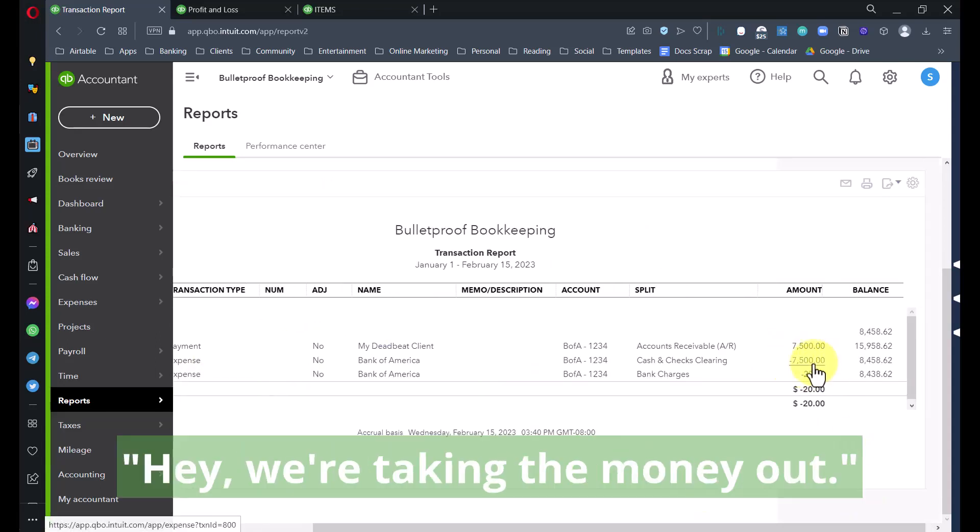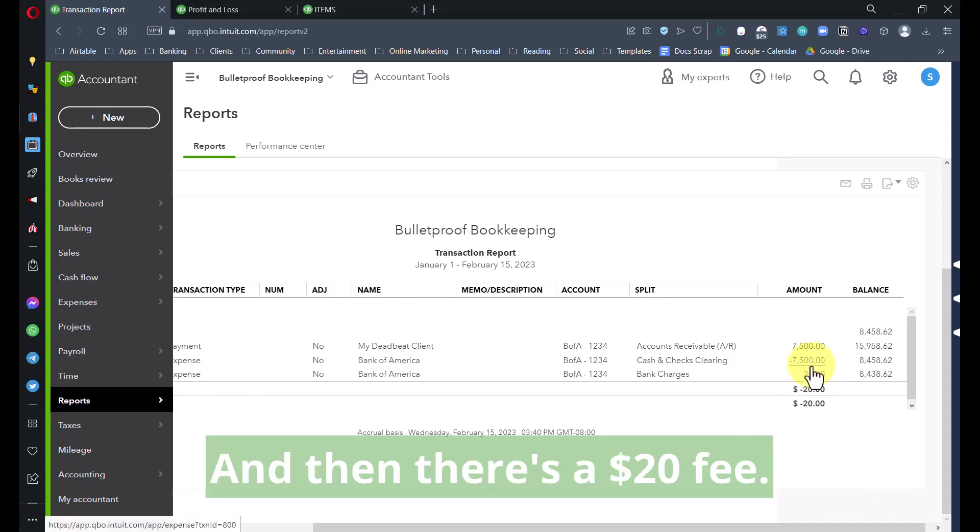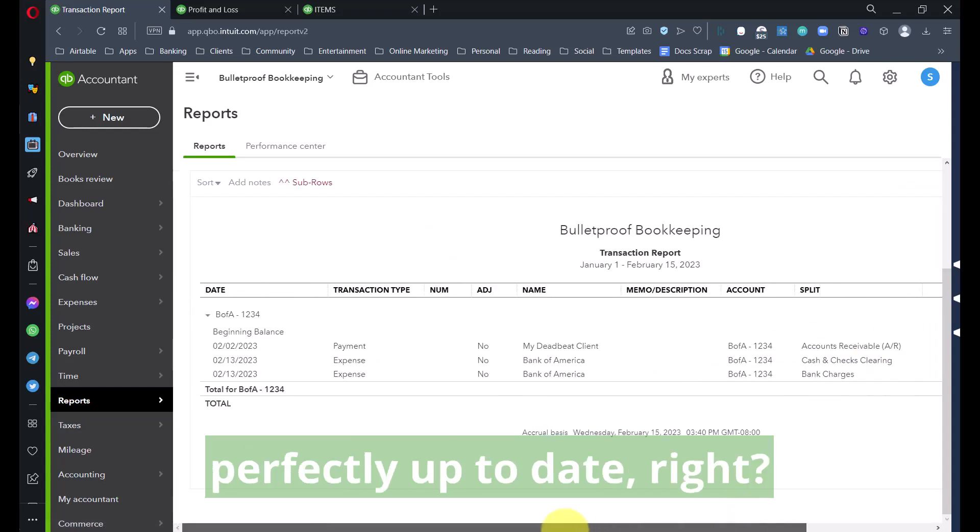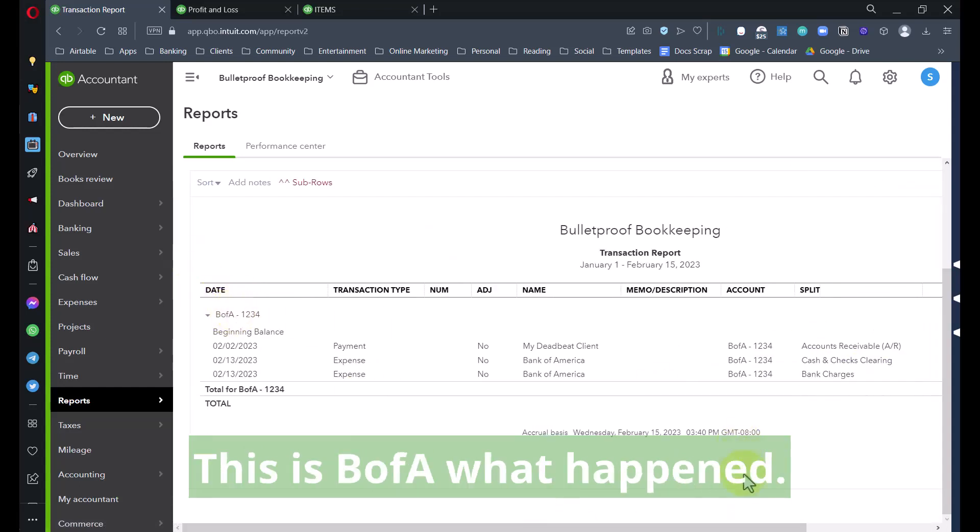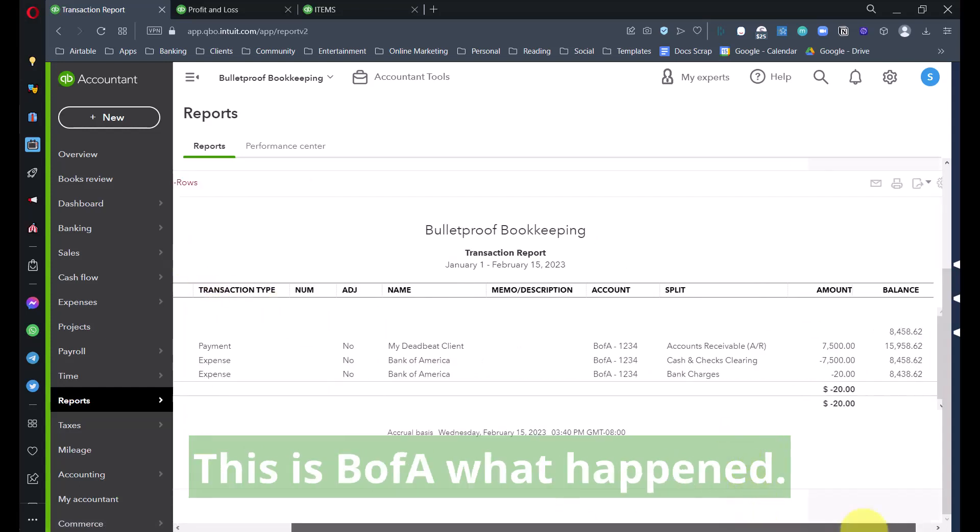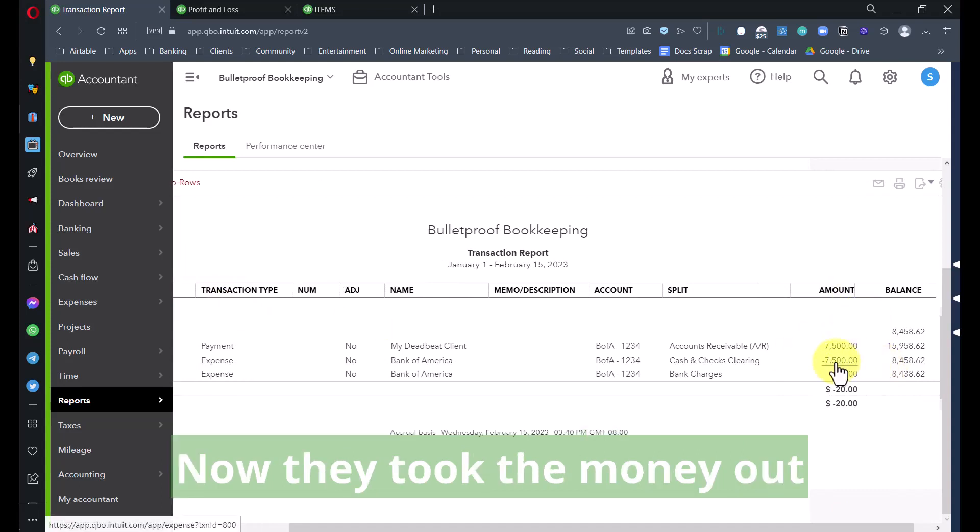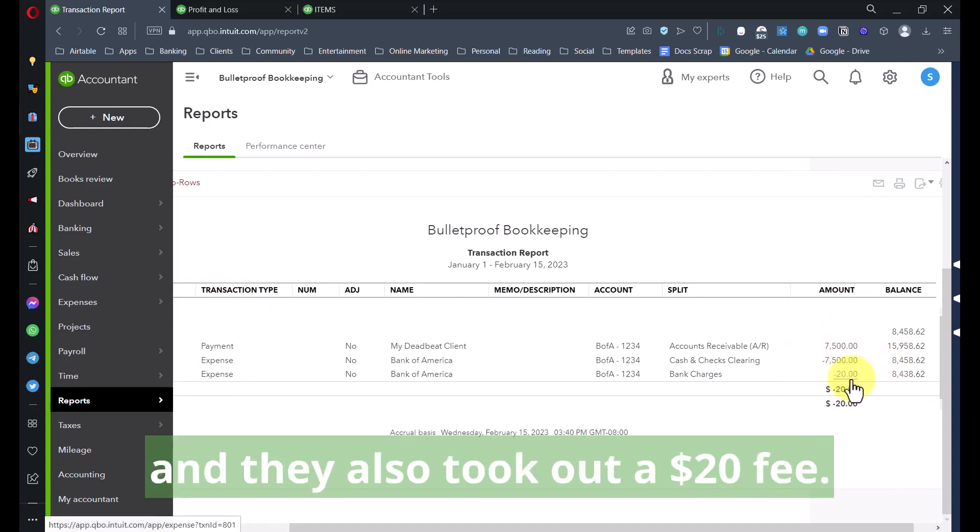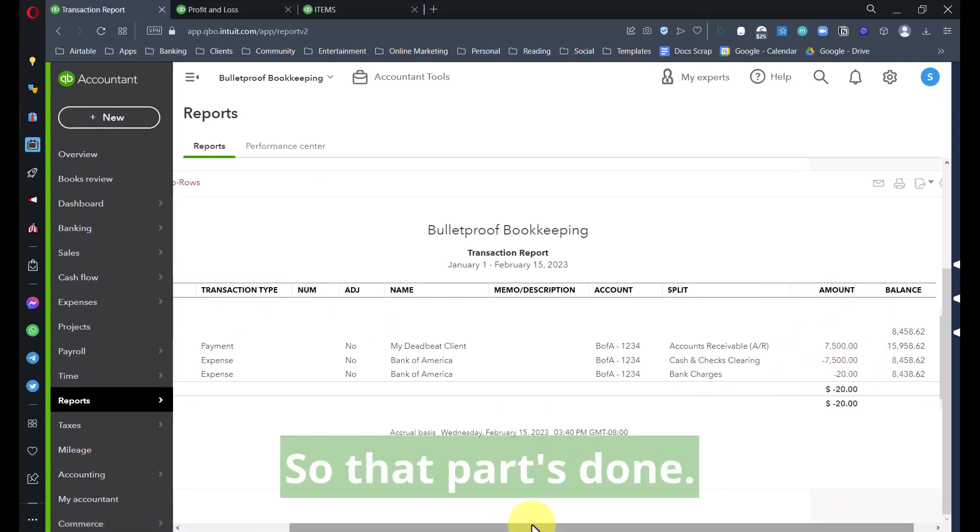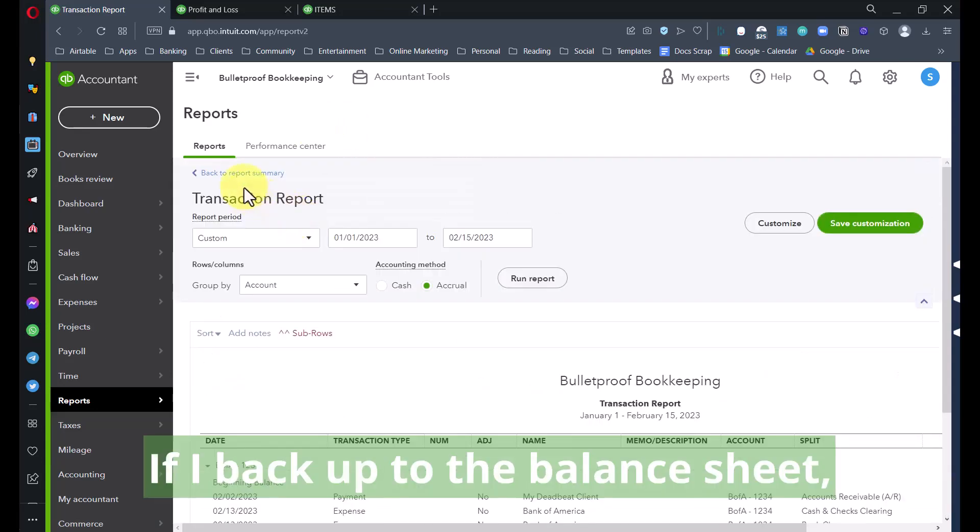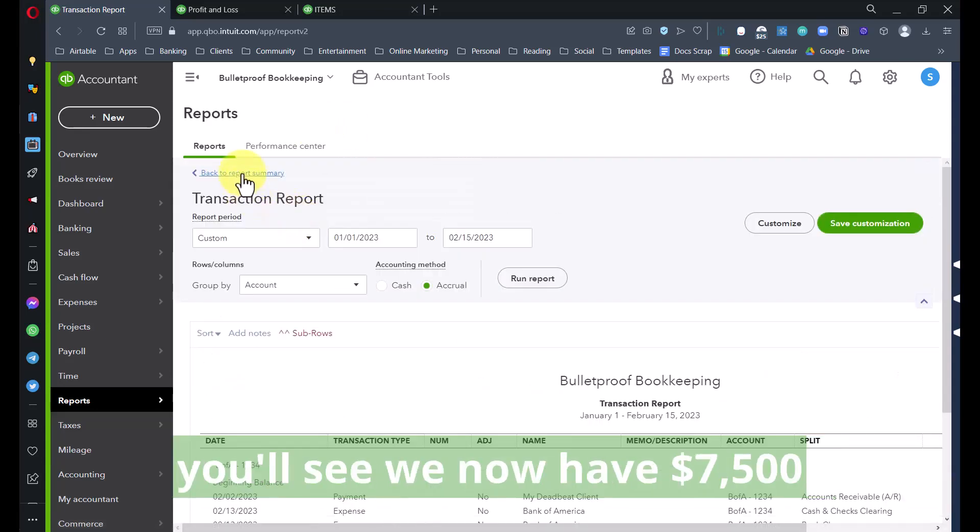Let's just say Save and New. Presumably this would be on the same day. Now the category here is not going to be Cash and Checks Clearing, it's going to be bank fees, bank charges, $20. We'll say Save and Close.